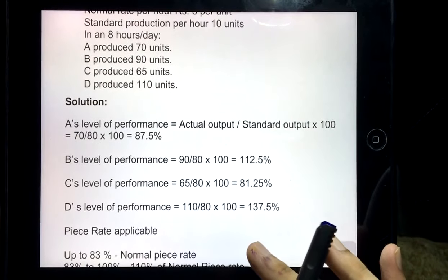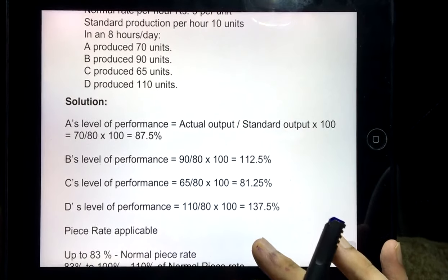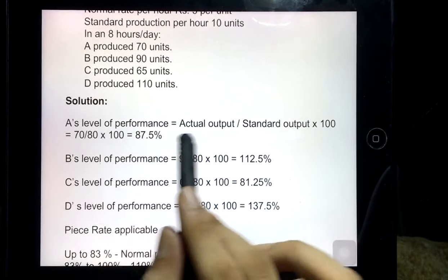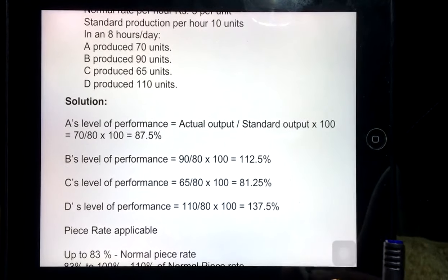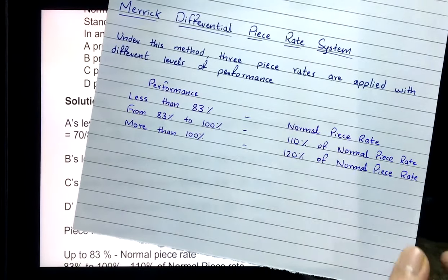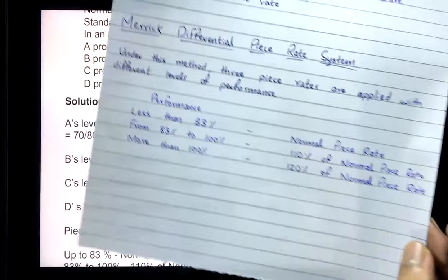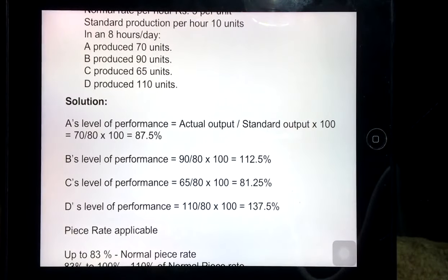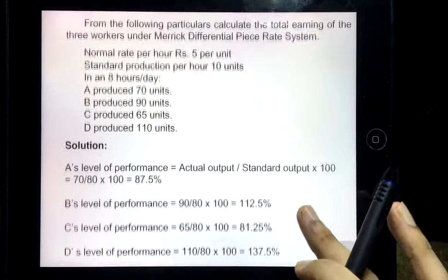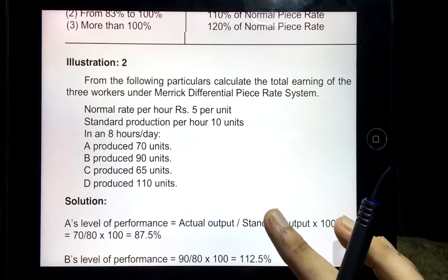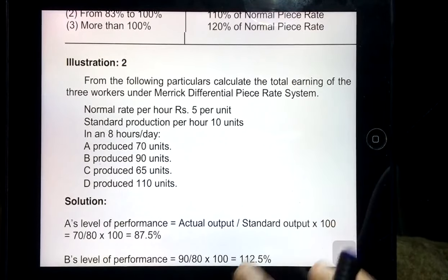To summarize Merrick: calculate the performance as actual output divided by standard output, determine which of the three categories the worker falls in, and apply the corresponding piece rate percentage. The Gantt task plan will be covered in another video as we have exceeded the time for this session.